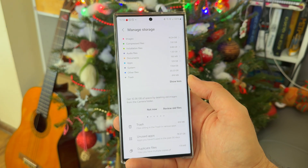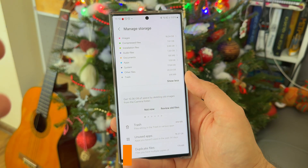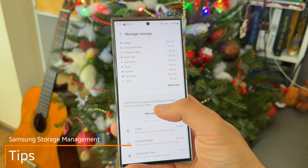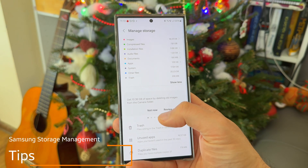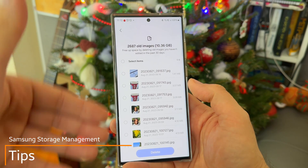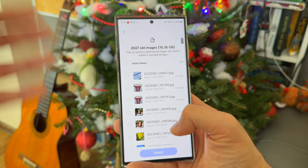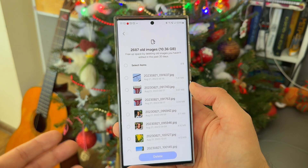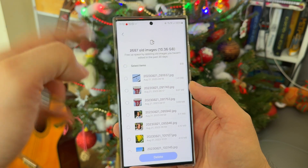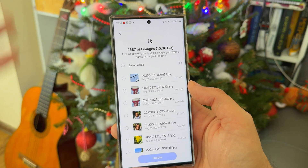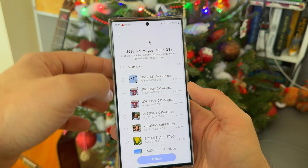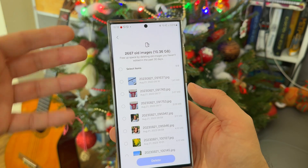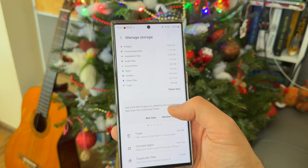Now we get to the tips section. The system tells you to get 10 gigabytes of space by deleting all images from the camera folder. I can click to review old files, and the phone identified almost 3,000 old images taking 10 gigabytes of space. It allows me to delete all images older than 30 days, but of course I don't want to do that.